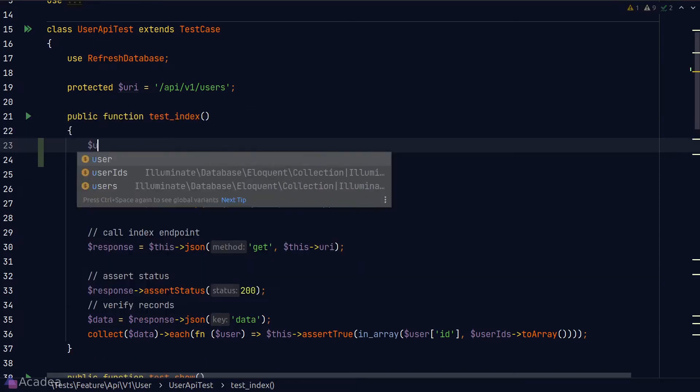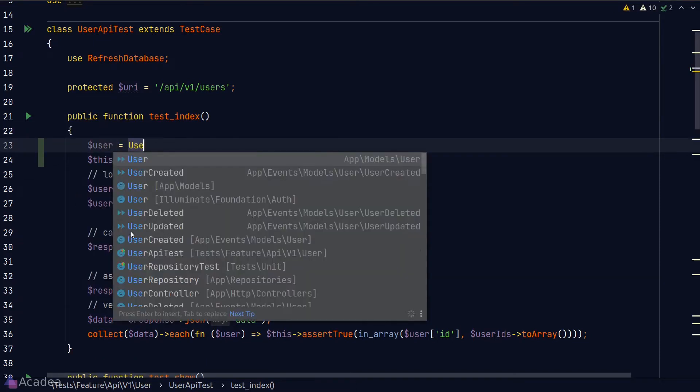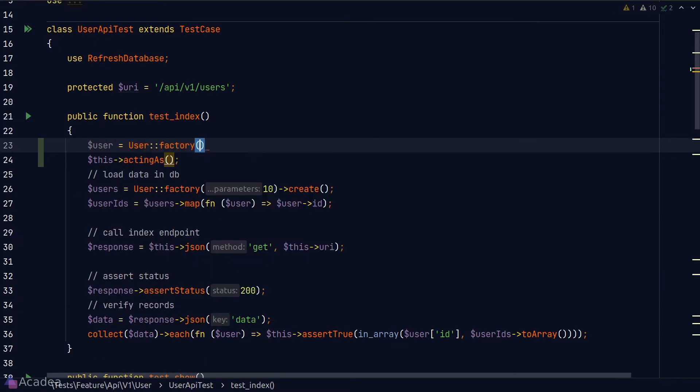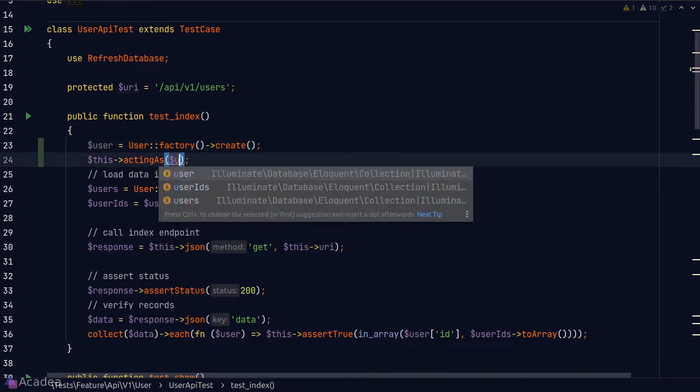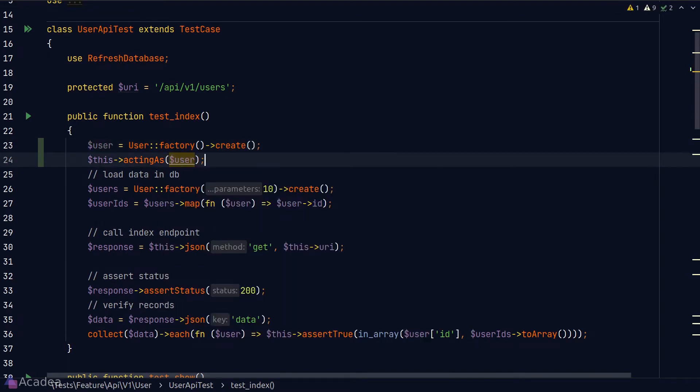I'll go ahead and create a dummy user using the factory method and pass the dummy user into the actingAs method. And that should do the trick. Let's try our code.